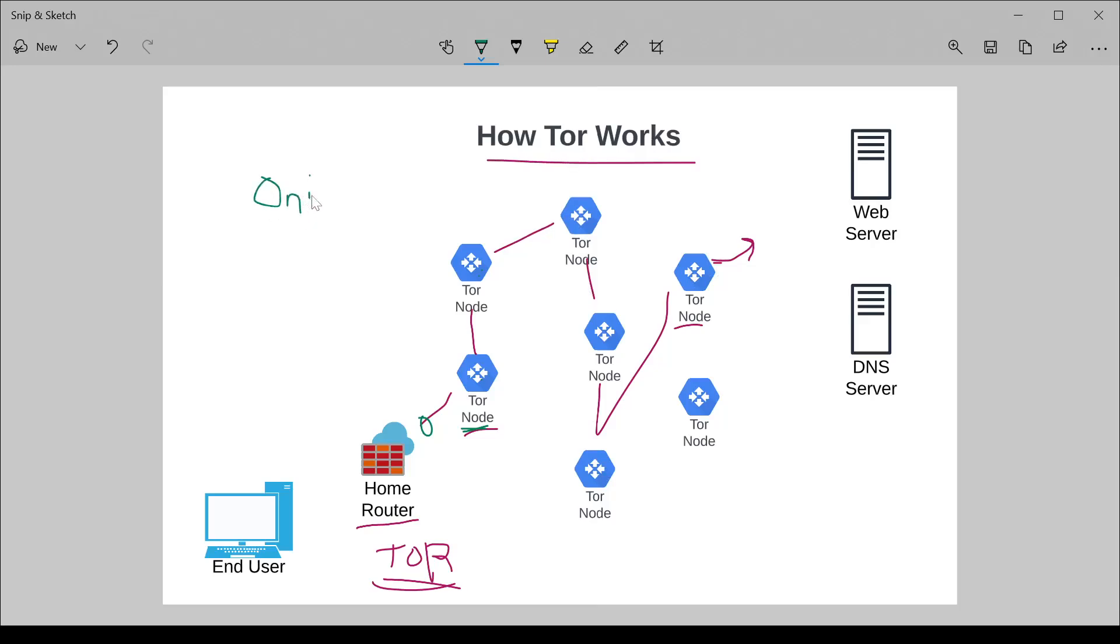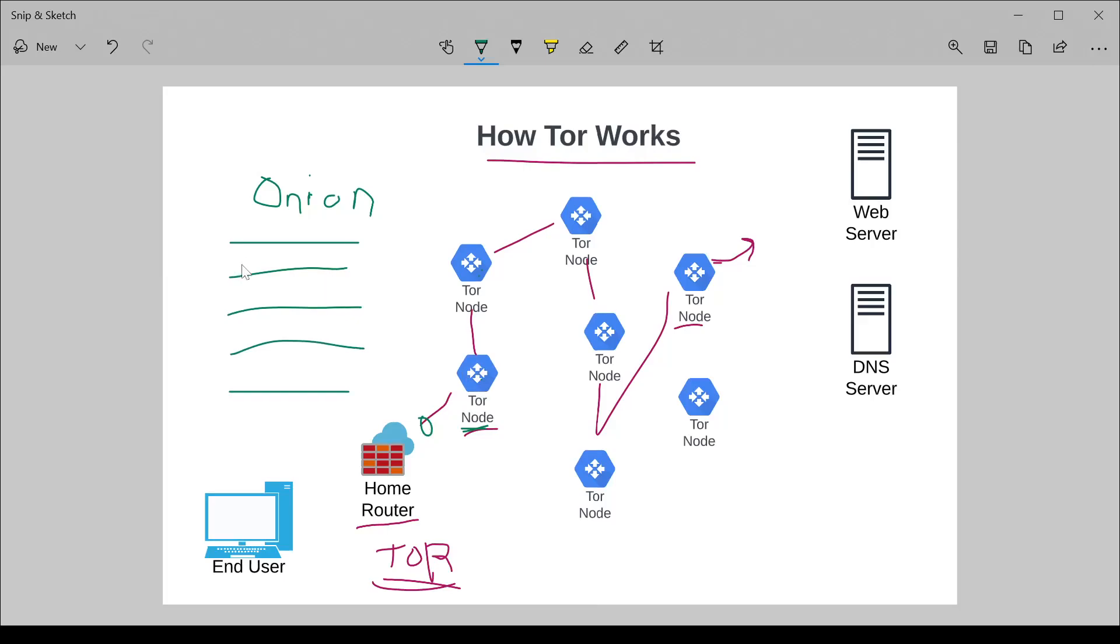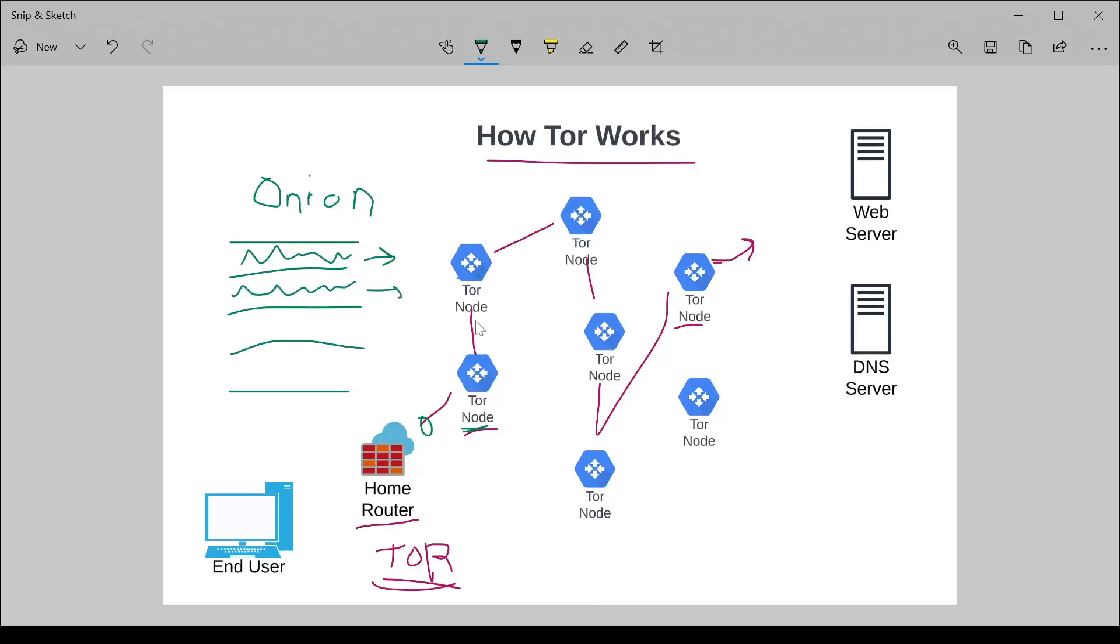Where what Tor does is it has layers of encryption on top of one another. Where as I go through this first node, it peels off this first layer of encryption, which then says, hey, okay, go to this node. And then this node gets the message, and then it peels off the next layer of encryption. And the instruction it's got says, go to this node. And then so on and so forth. You get to the next one. It says, go to this one. The next one says, go to this one. And so on and so forth until you hit the exit.